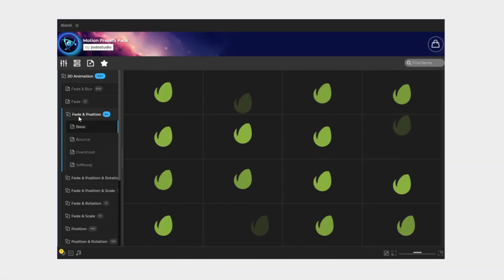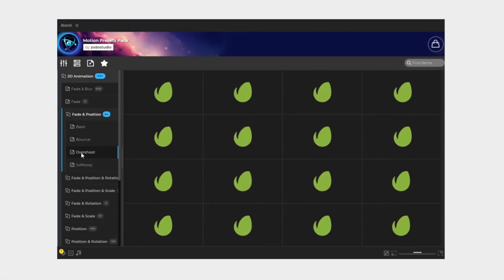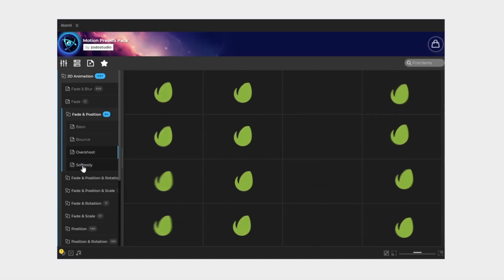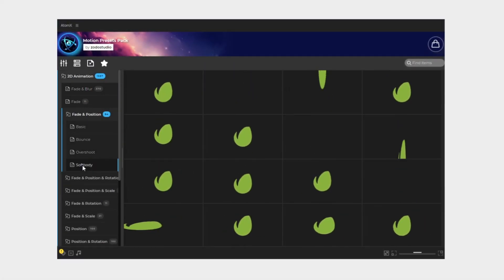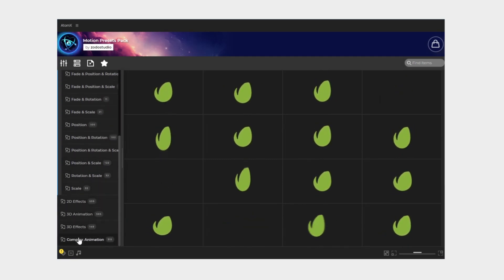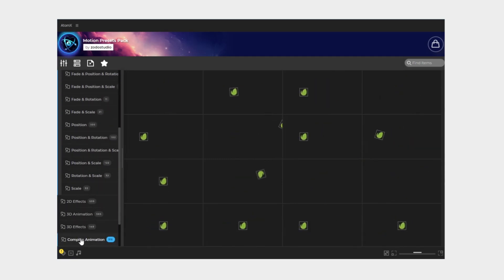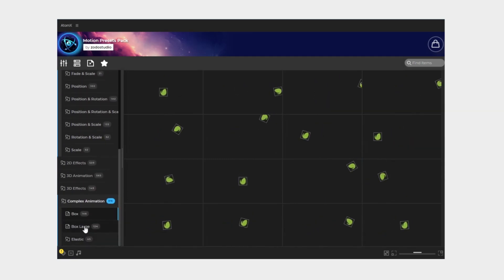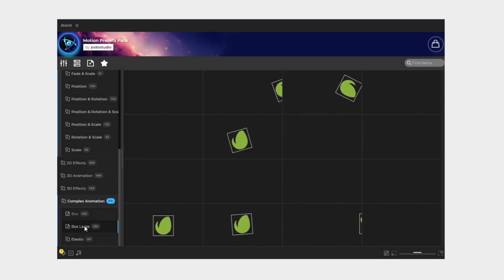The motion presets pack is a vast world of options waiting for you to explore. So what are you waiting for? Let's dive in and discover together.